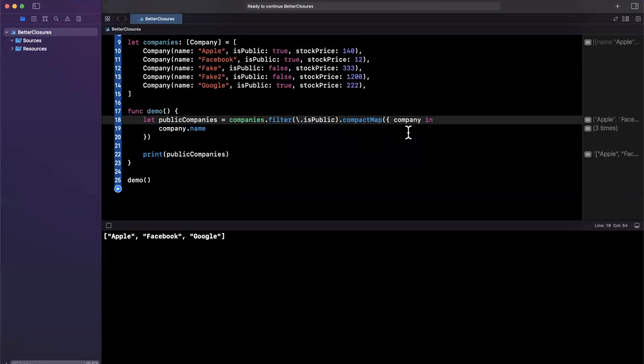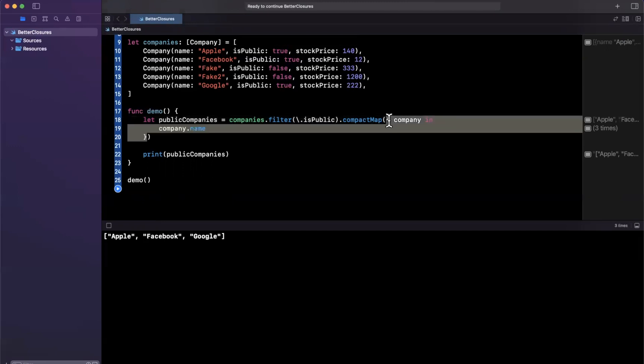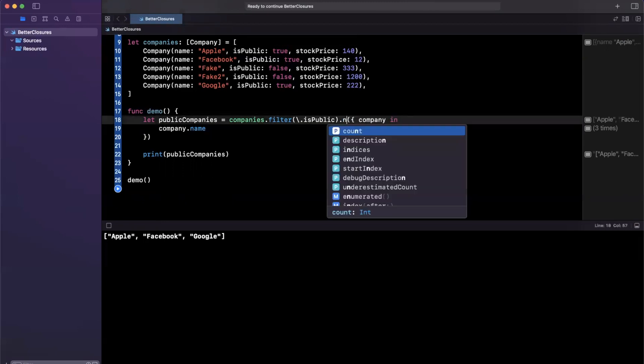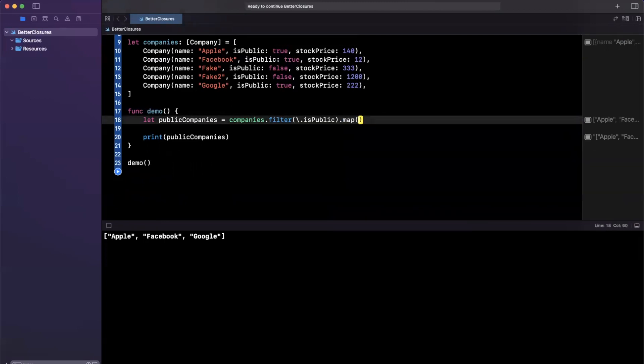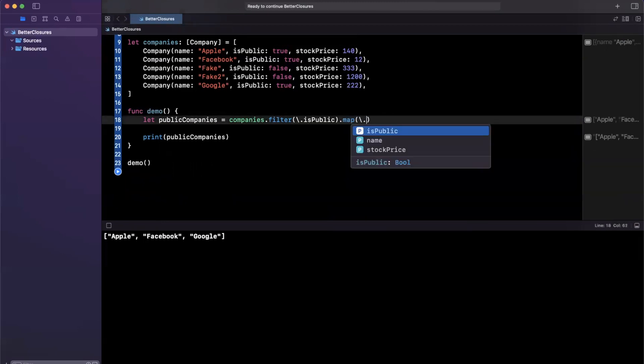And now this compact map thing is a little ugly too. So let's do one better with this. What I'll do is I'll change this to be a map. And we're going to say we want to map this to the name,